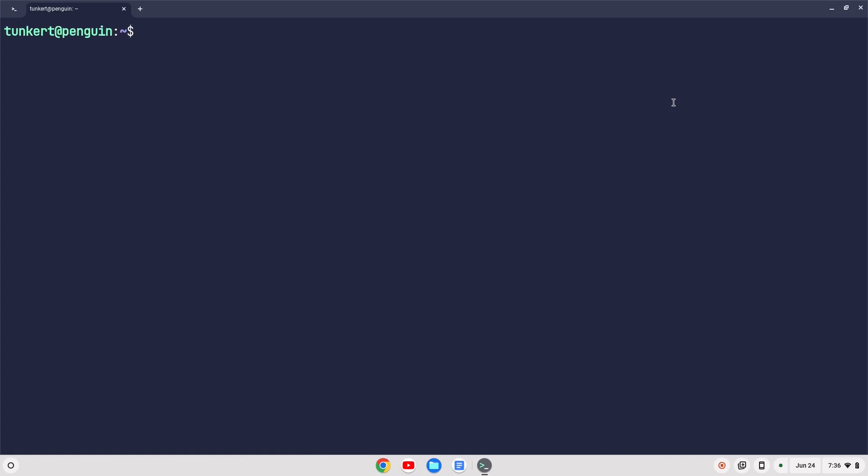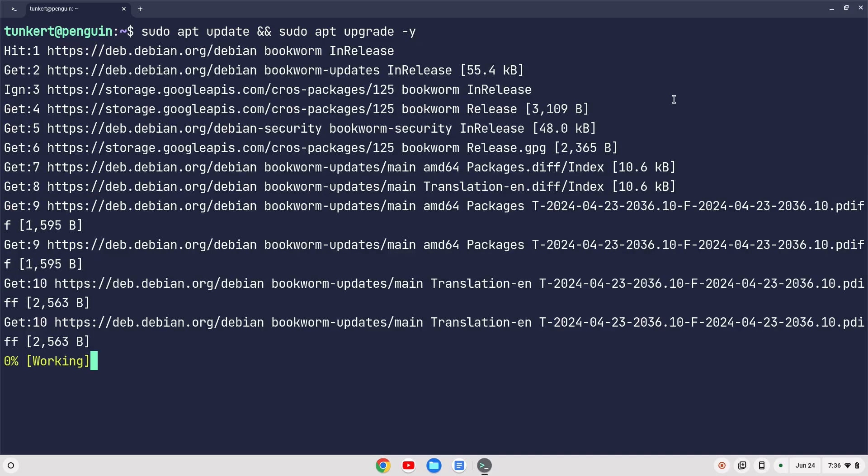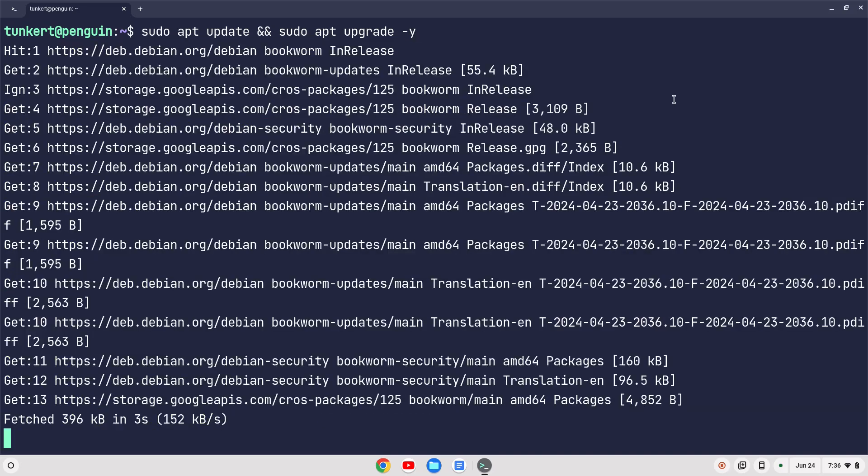We want to first make sure that everything's up to date. We can do that by typing sudo apt update, and then two ampersands, and then sudo apt upgrade, and do a dash y flag, and hit Enter. That's going to take a few moments to go ahead and update everything, and I'll come on back once that's done.